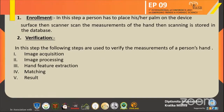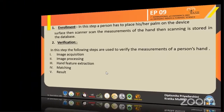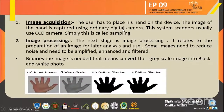In the image acquisition step, the user only has to place his hand on the device. The image of the hand is captured using an ordinary digital camera. The system scanner usually uses a CCD camera to capture the image of the hand.